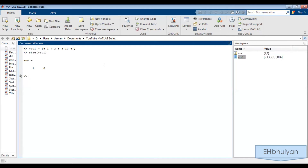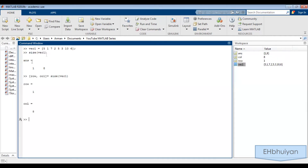Alternatively, what you could do is say [row, col] = size(vec1). Now MATLAB is going to return it in this fashion: row is equal to one, columns equal to eight. So the number of rows is one, number of columns is eight. When doing it this way, it's a bit more explicit — we can clearly see the number of rows and the number of columns.